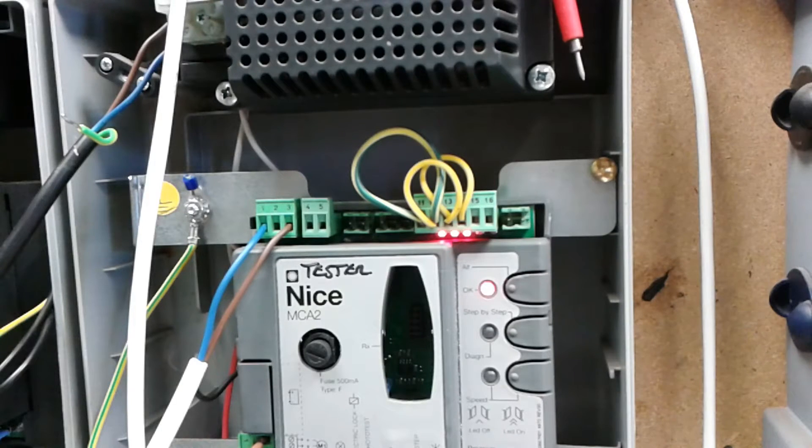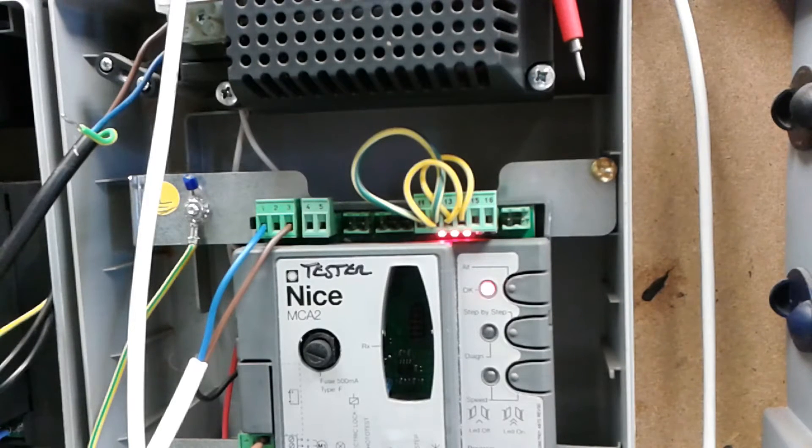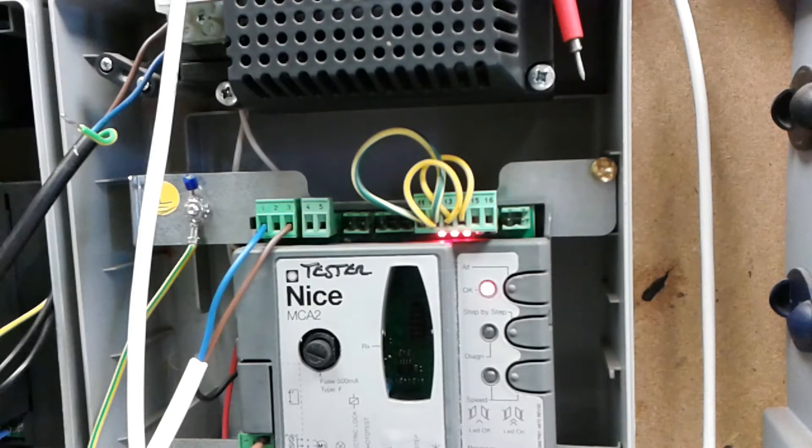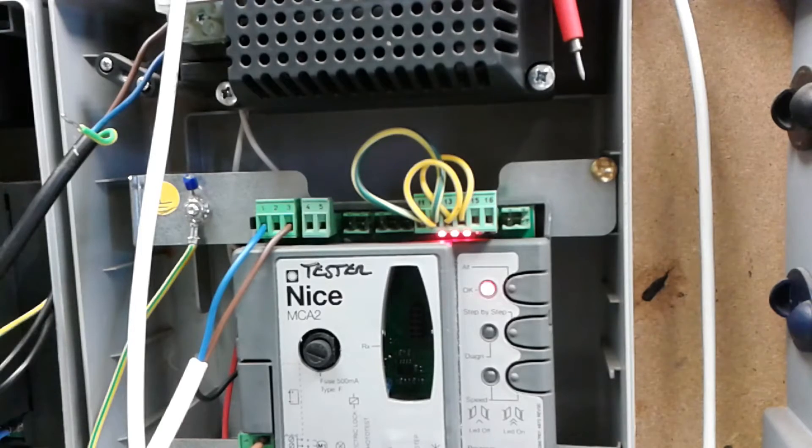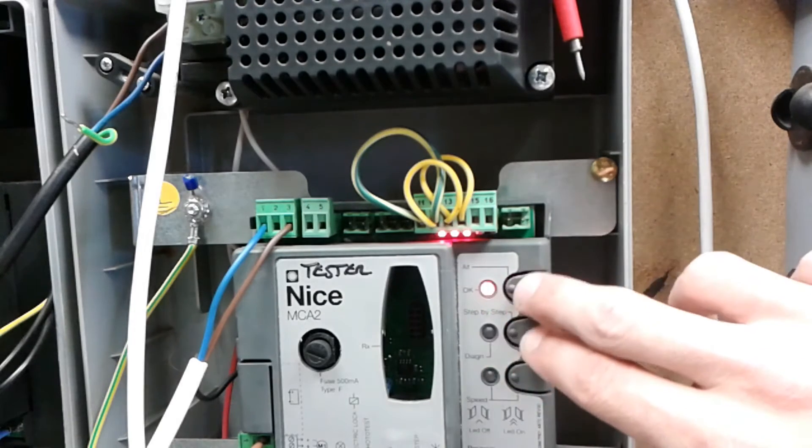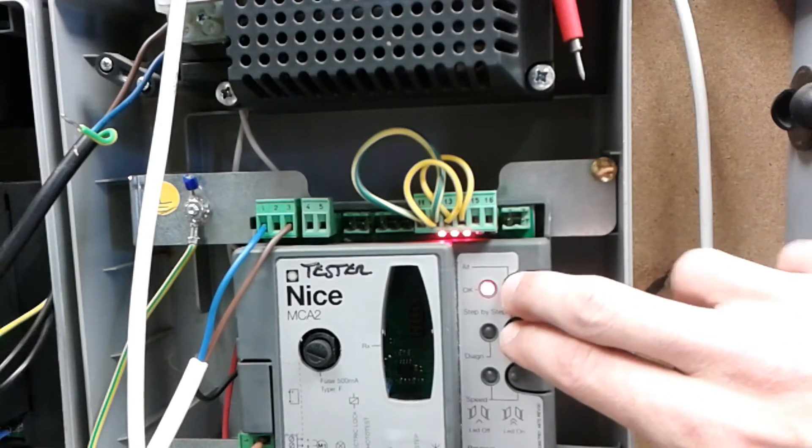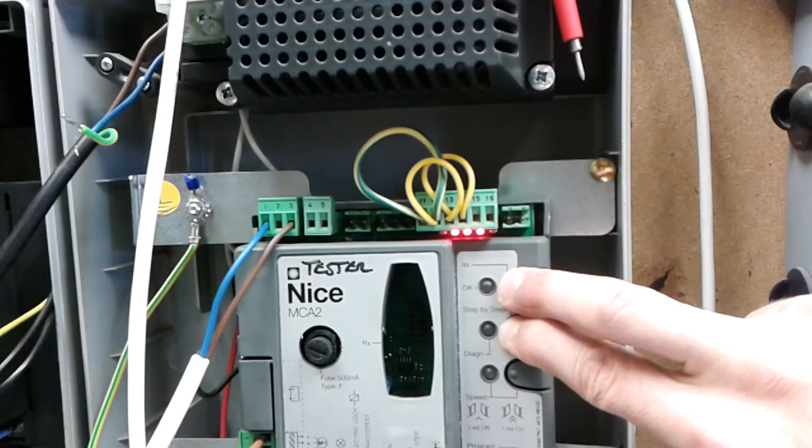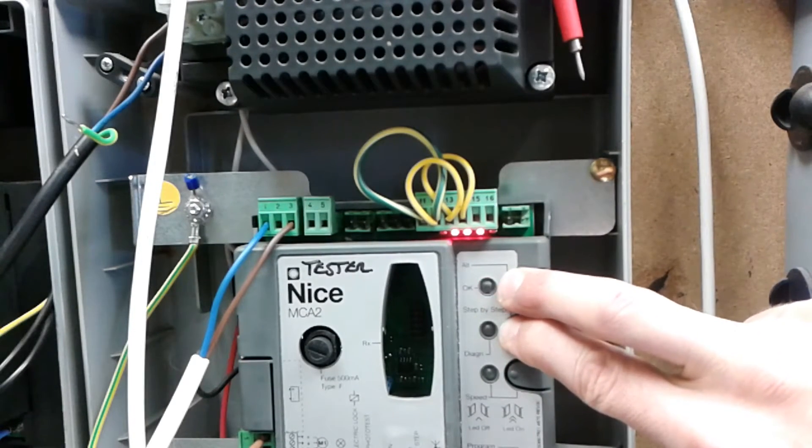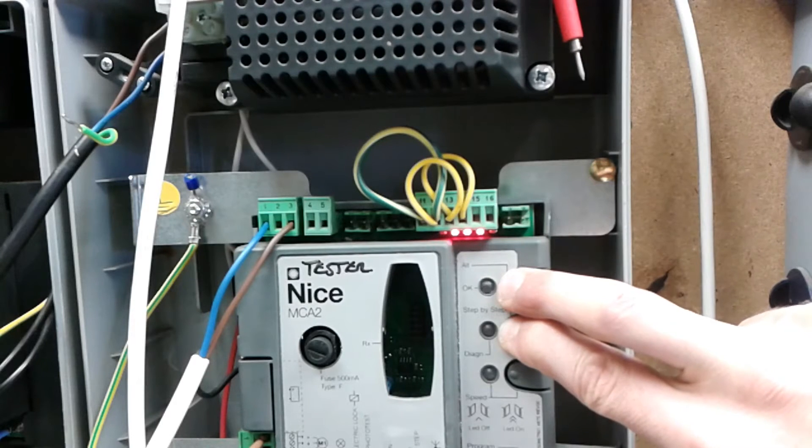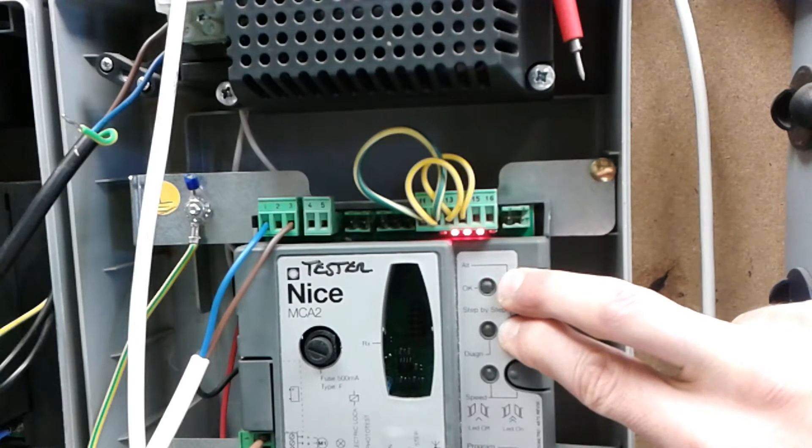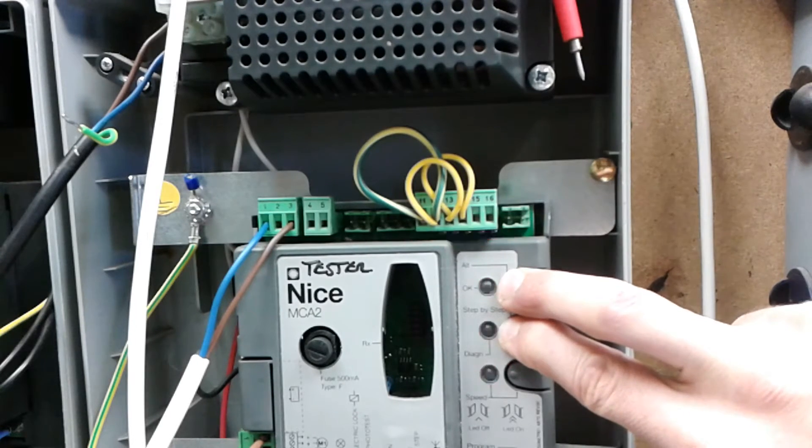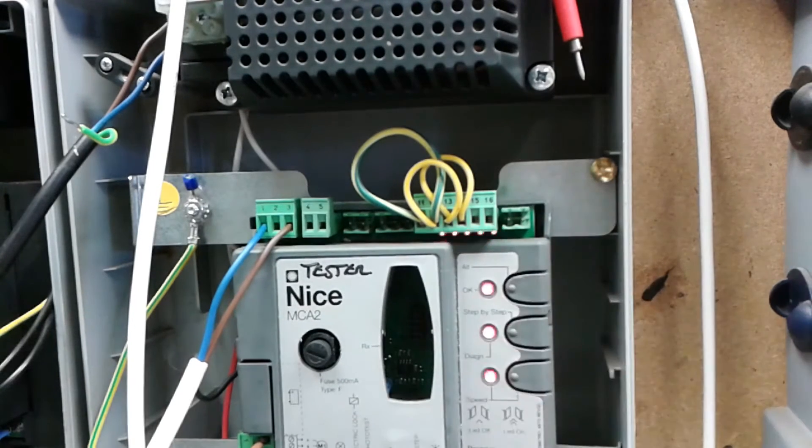Adjusting the auto close time on the MC424L. Press and hold P1 and P2 for 3 seconds. Programming mode has been entered if all the LEDs flash quickly.